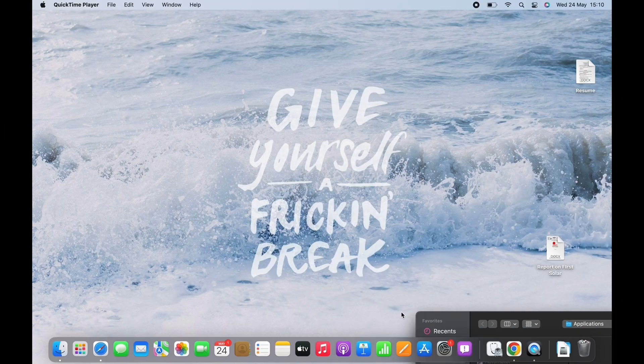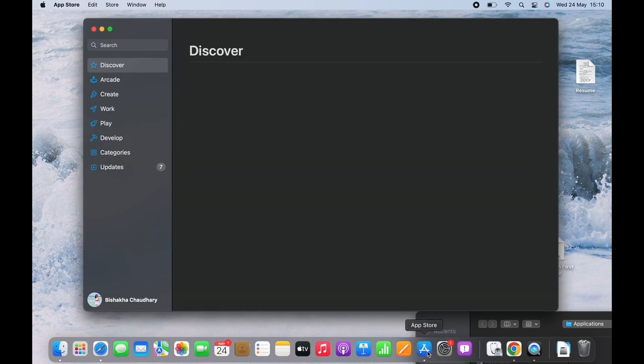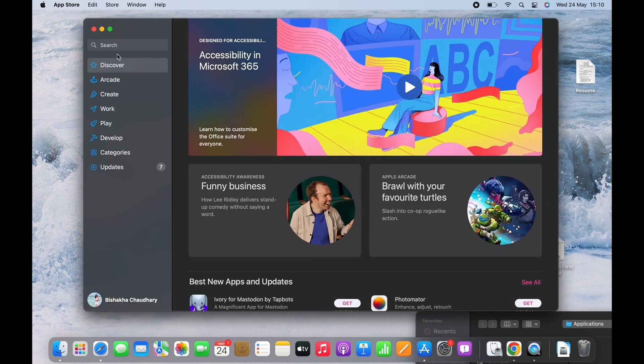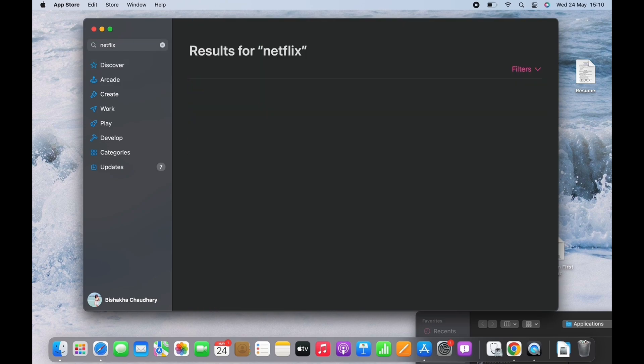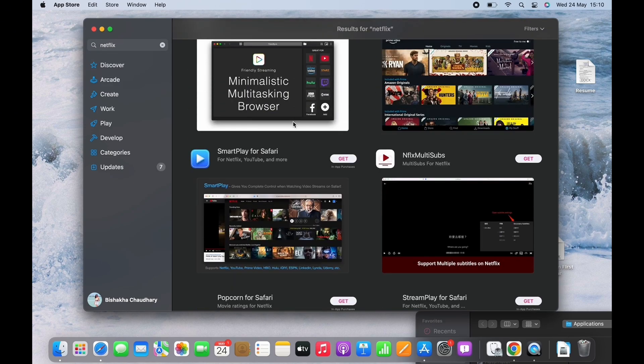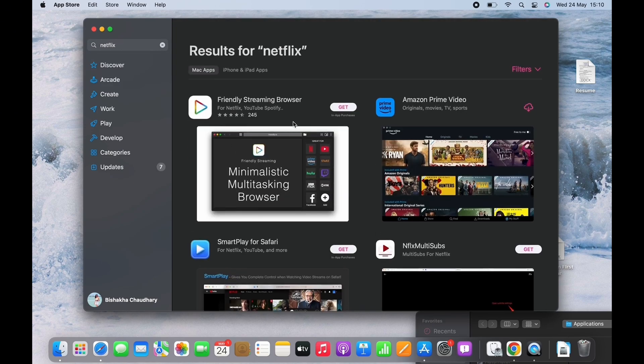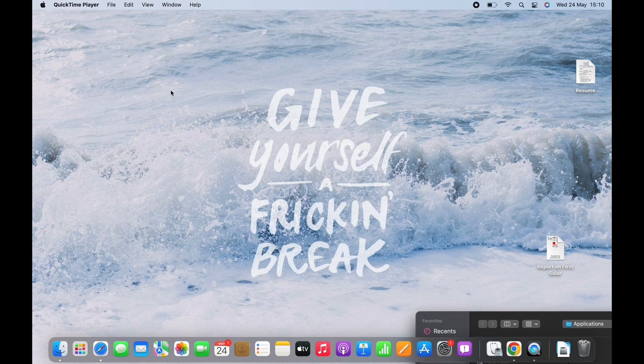Let's get right into the tutorial and open App Store first on your MacBook. Search for Netflix there and you won't be able to see the official Netflix application. Close the App Store and open Google Chrome on your Mac.